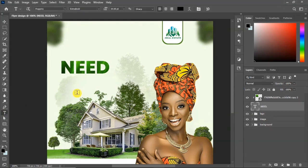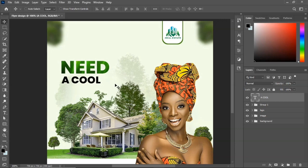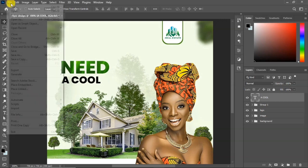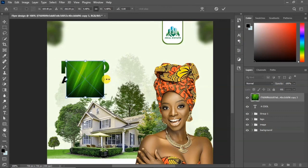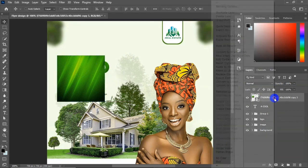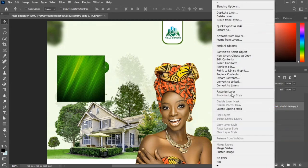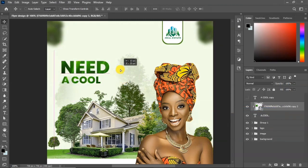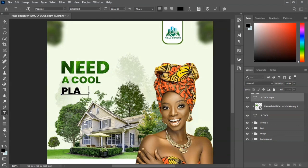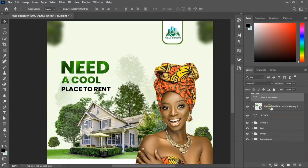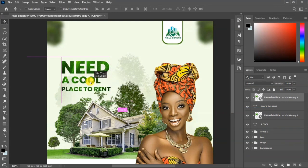Now go to Text and write 'COOL'. Place it below 'NEED'. Do the same thing by going to Place Embedded, bringing in the texture image, scaling it down, and using it to color the text with a clipping mask. From this idea, you can create this type of design for your next project. Duplicate the shape, bring it down, write the next text, and again duplicate the initial clipping mask image and create a clipping mask to color the text.